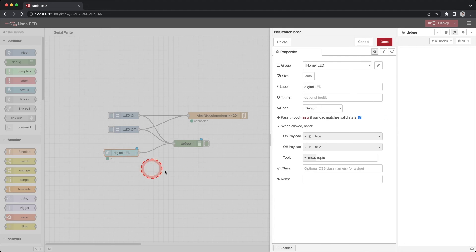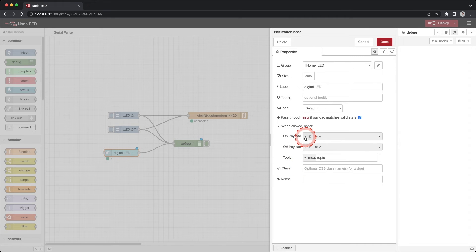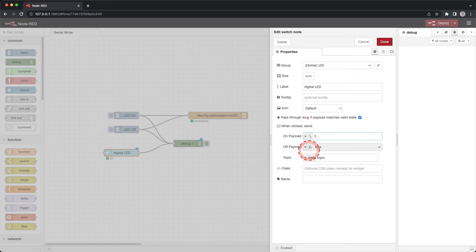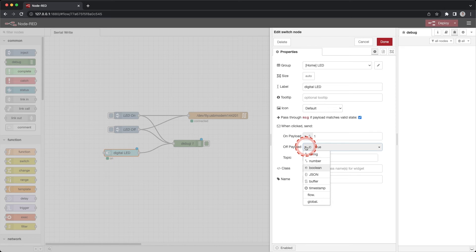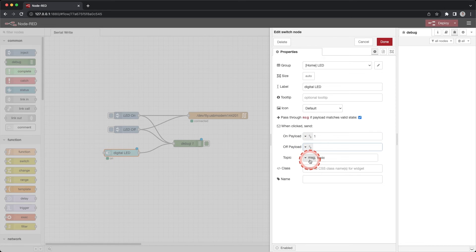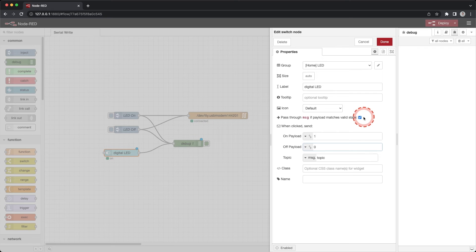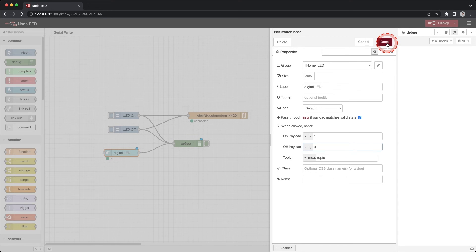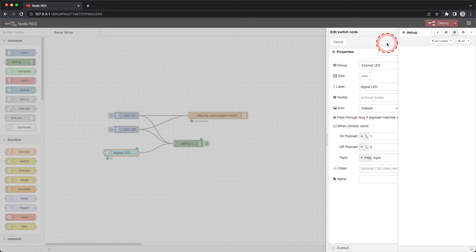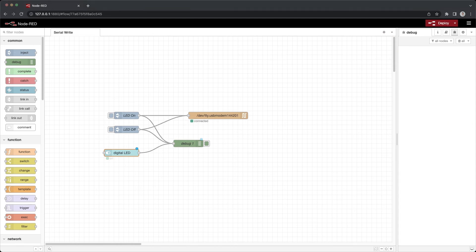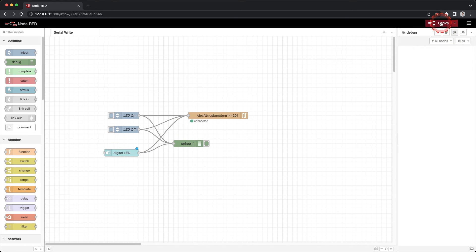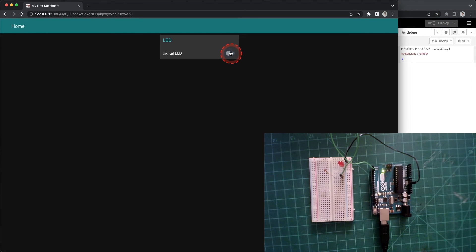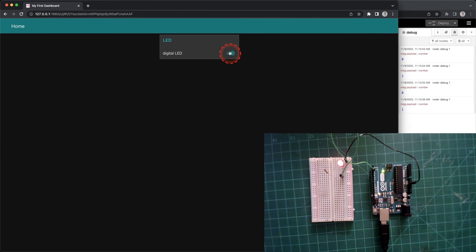We need a value of 1 or 0 to turn the LED on or off. Double click on the switch node. Under the when click send you will see that it is sending a true or false value. We will need to update this to a 1 or 0 so our LED will turn on or off. In the on payload click the down arrow and change the value to a number and 1. For the off payload click the down arrow and change the value to a number and 0. Click done. Drag a connection from the switch node to the serial out. Click deploy and open the UI. Click on the switch and you will see the LED on the breadboard turn on and off.